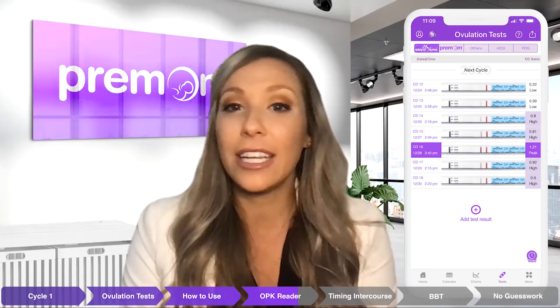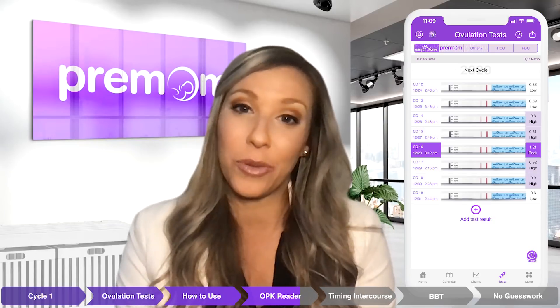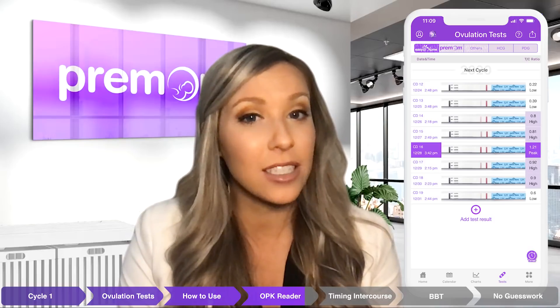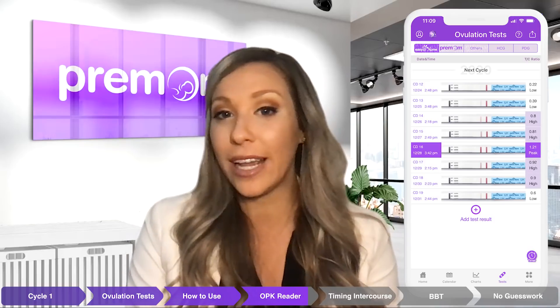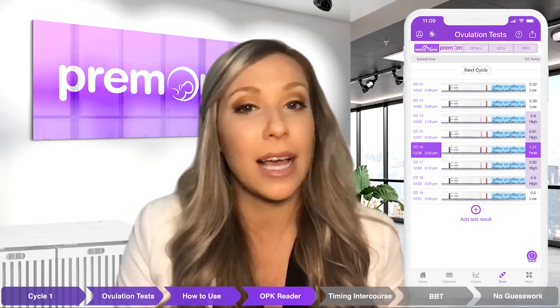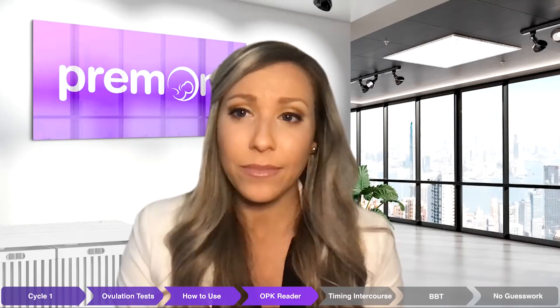After LH peak, you'll notice the lines will get lighter and lighter each day as your fertile window closes. The more you enter ovulation tests, the more the premium app can learn about your cycle and better predict your fertile window for future cycles, allowing you to time intercourse appropriately and get pregnant quickly.